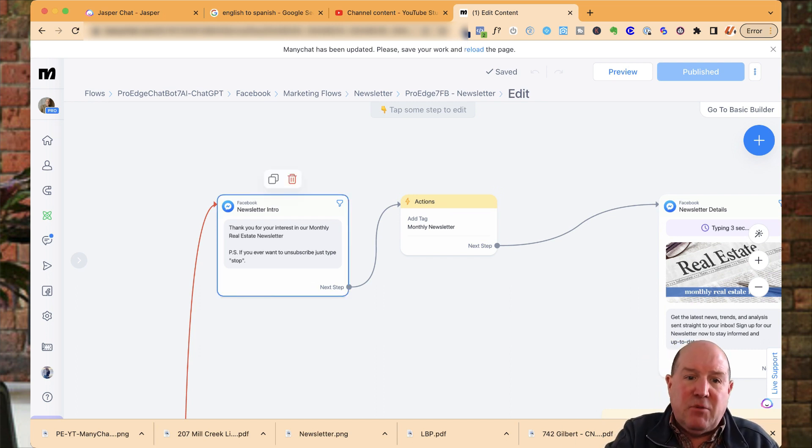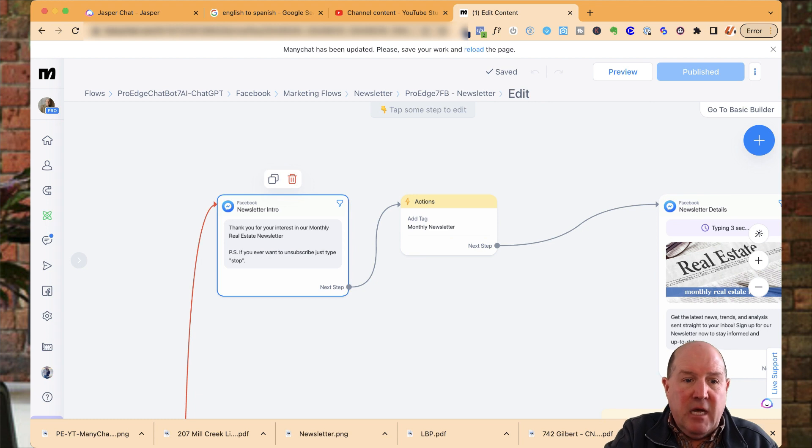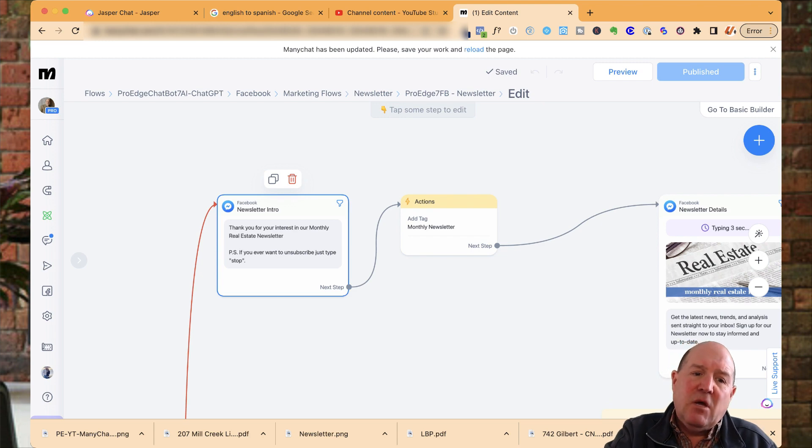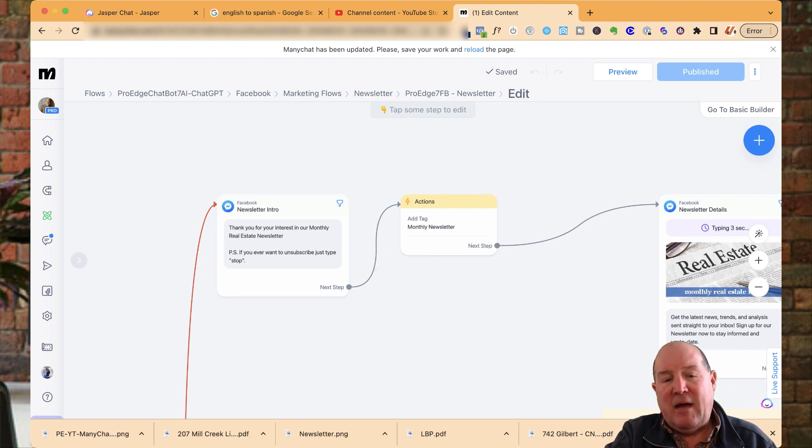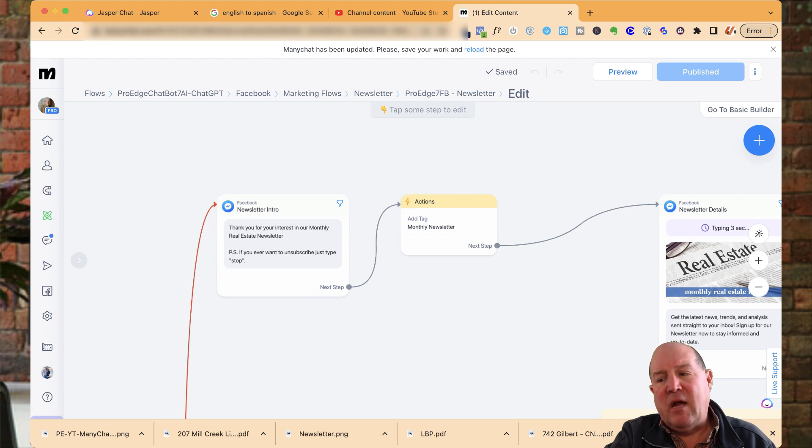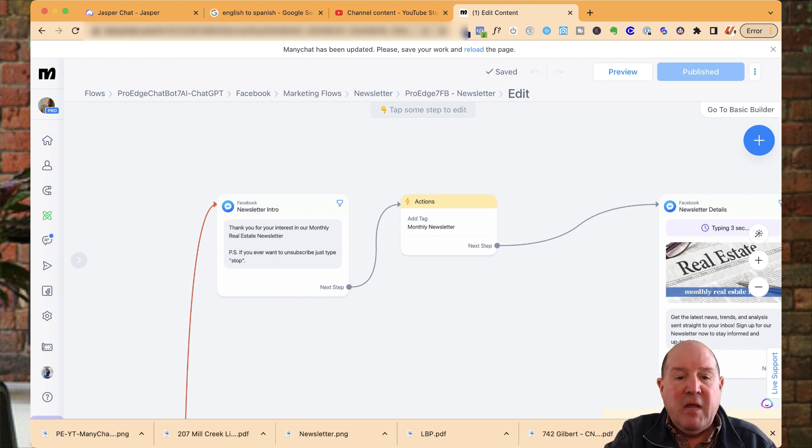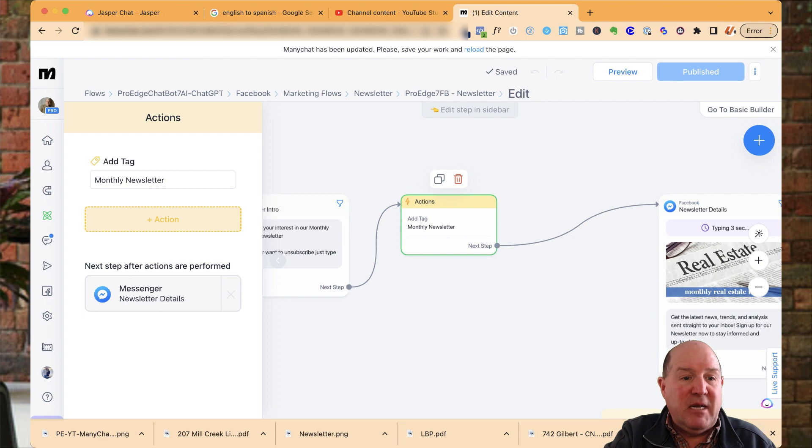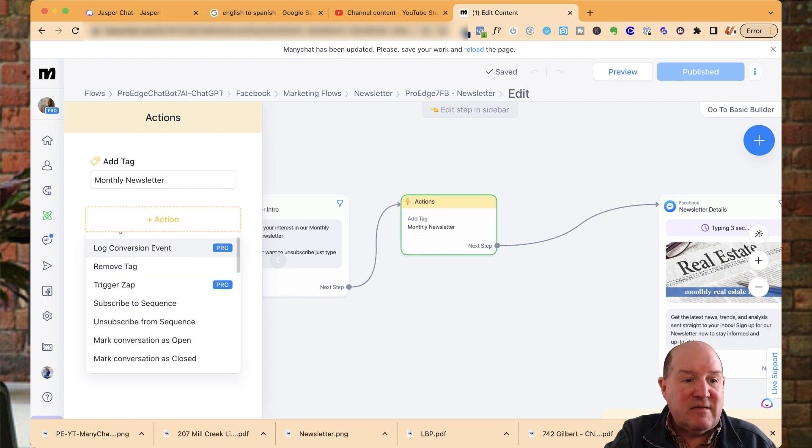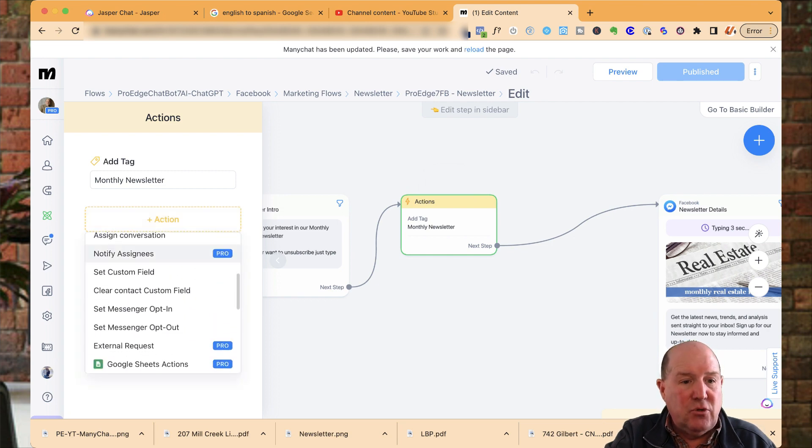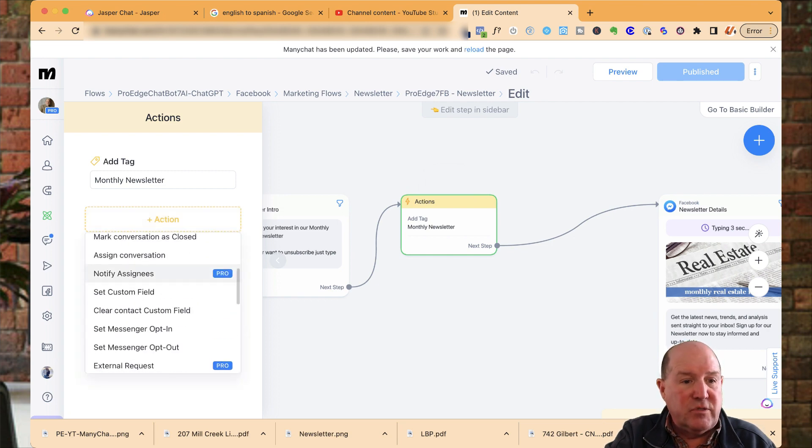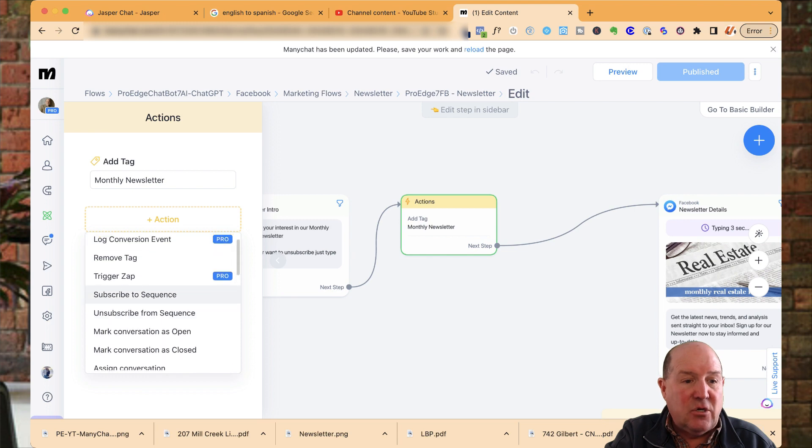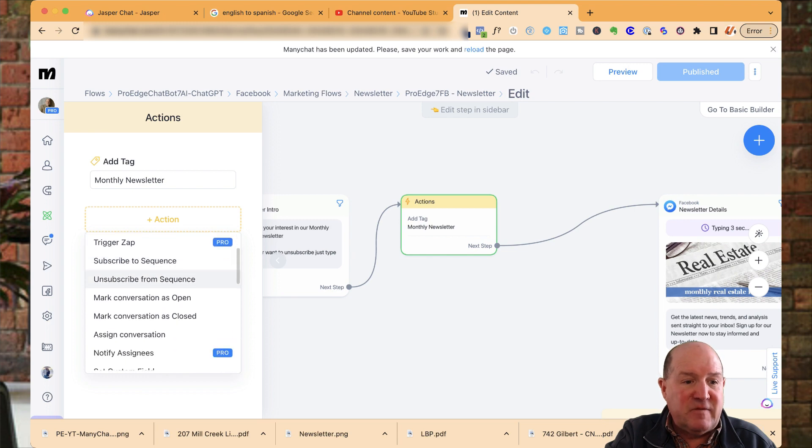The first step you're going to do from the starting step is you're going to have an introduction. I say, thank you for your interest in our monthly real estate newsletter. I always let them know, hey, PS, if you ever want to unsubscribe, just type stop. So that way they're not going to be bothered if they don't want to. I take advantage of actions in ManyChat. ManyChat has lots of actions you could do in the flows. What I'm using is an add tag action. You could also remove tags, subscribe to sequences,